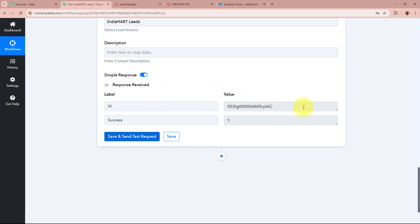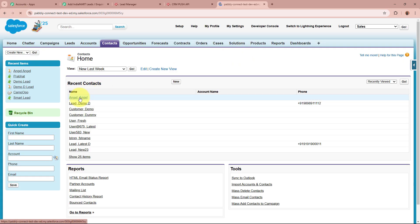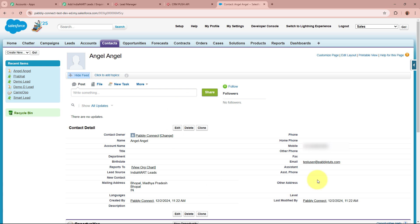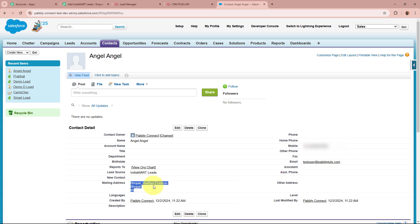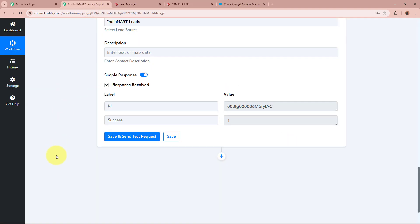After clicking 'Save and Send Test Request', we received a response with an ID, which is a positive response. I am now going to open my Salesforce account to verify whether a new contact has been added. On the contacts page of my Salesforce account, after refreshing, you can see a new contact has been added in the name of Angel Angel. The lead source shows as IndiaMART, with the phone number, email address, and address all correctly populated. This confirms that the automation between IndiaMART and Salesforce has been successfully created.